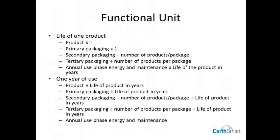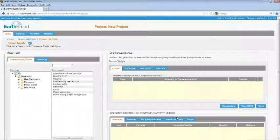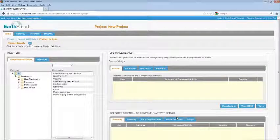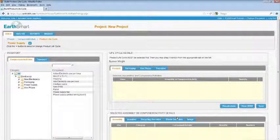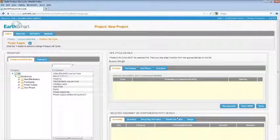For more information on functional units, see your EarthSmart manager or other LCA practitioner. Once you've figured out your functional unit and named your lifecycle, you're ready to begin adding components and activities to your lifecycle.